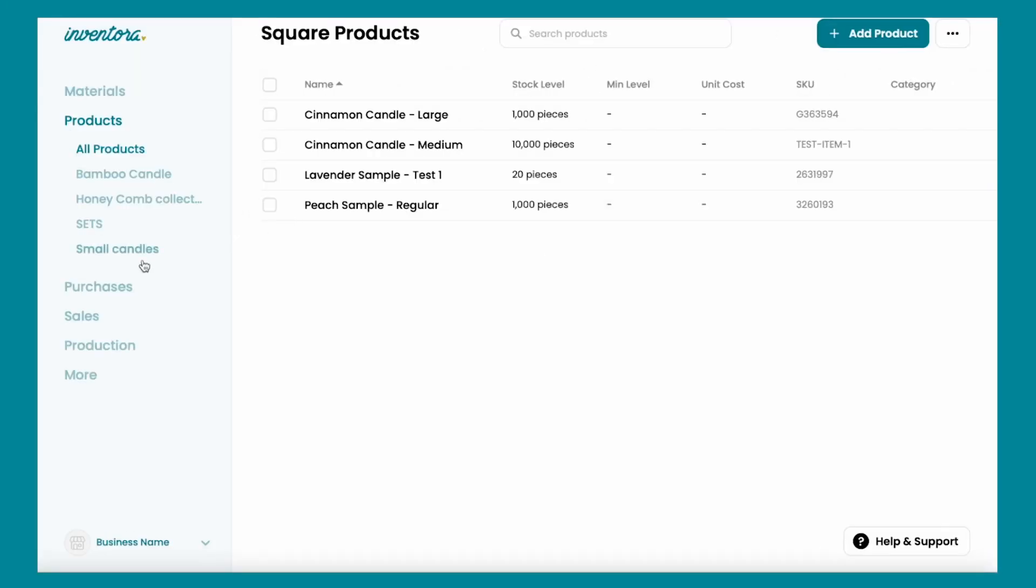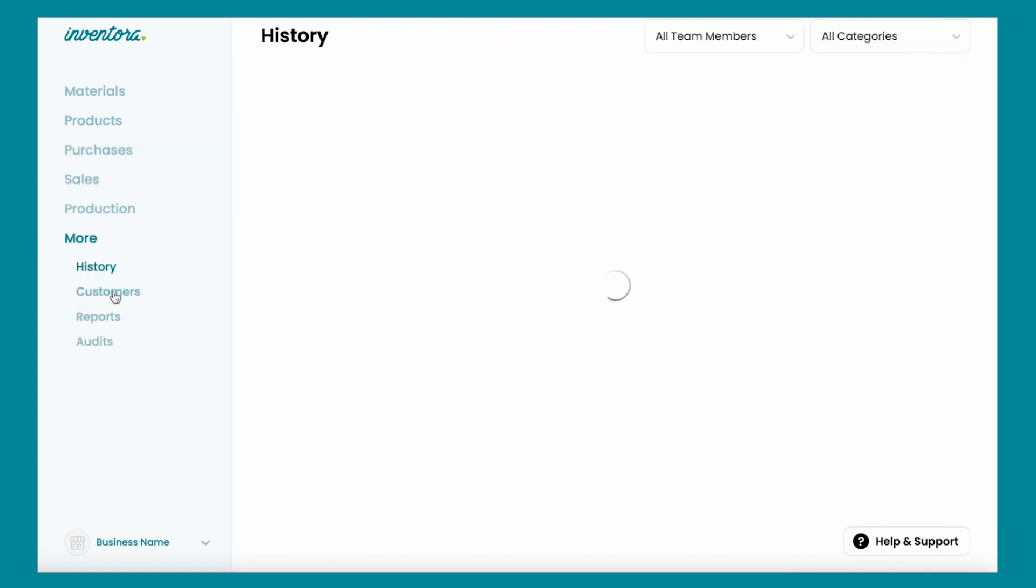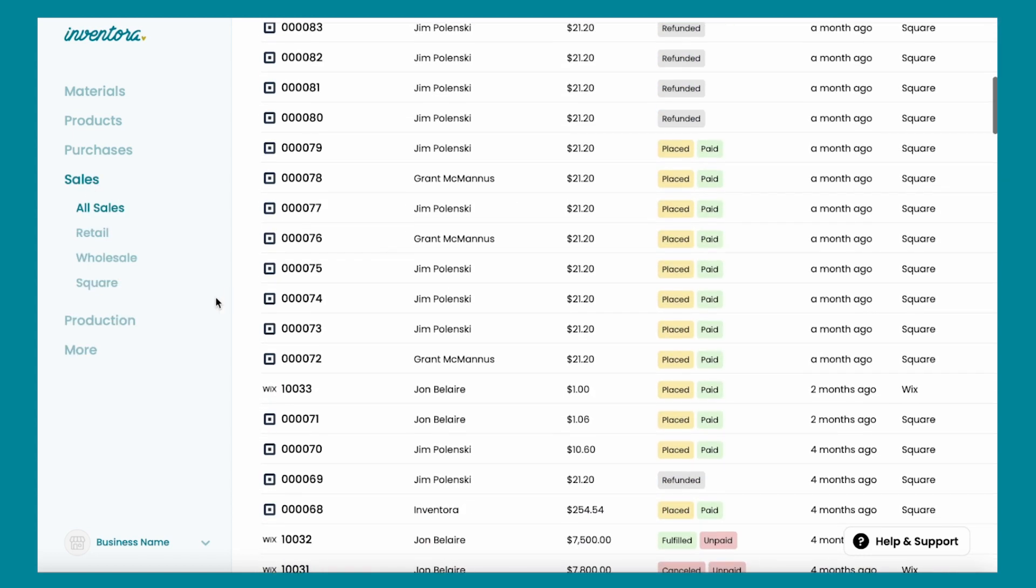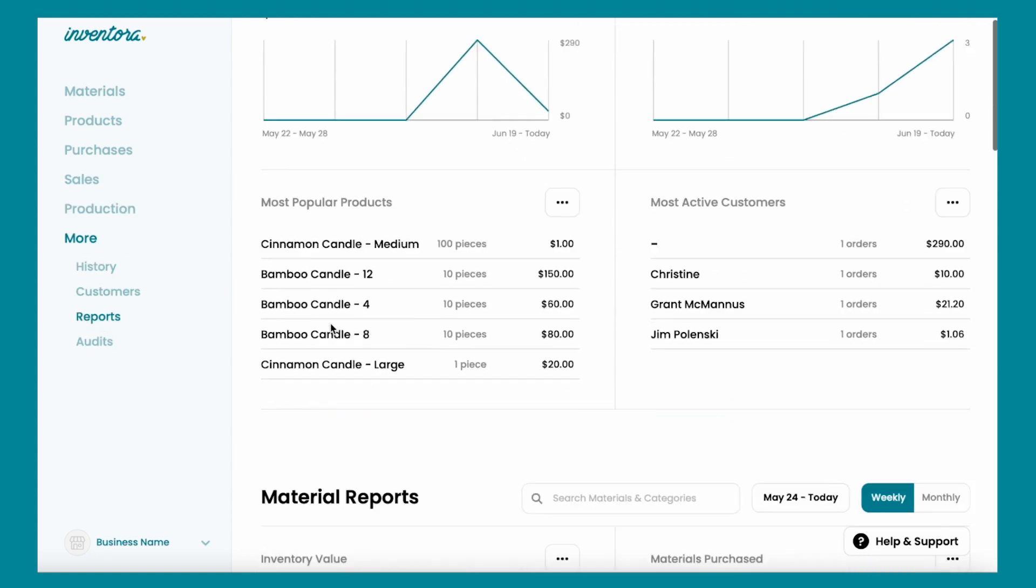And that's it! You can see that we already updated your products. You have your customers in just one place, your sales, and also your reports.